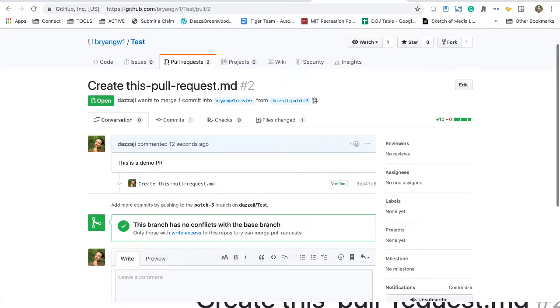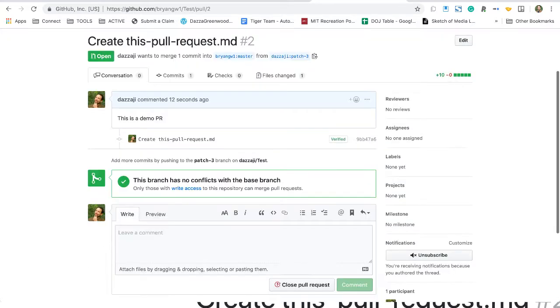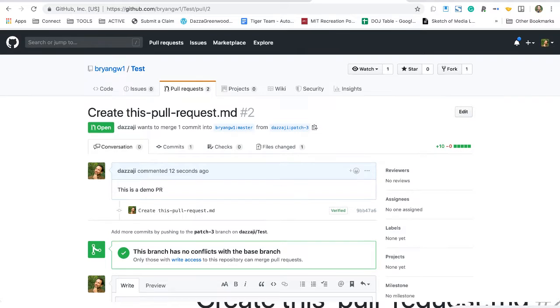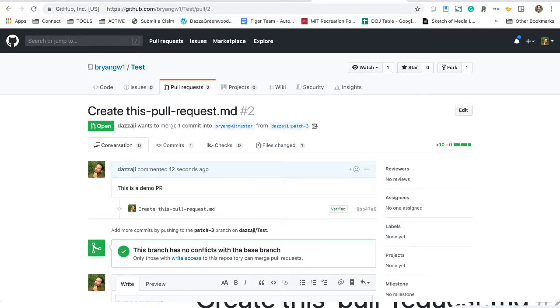So that, in a nutshell, is one easy way using the web to do a pull request.